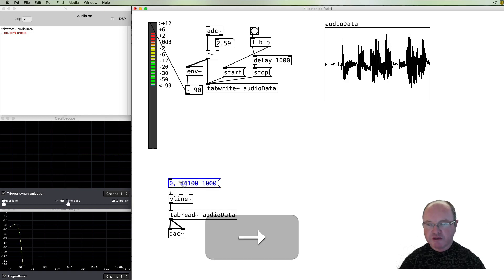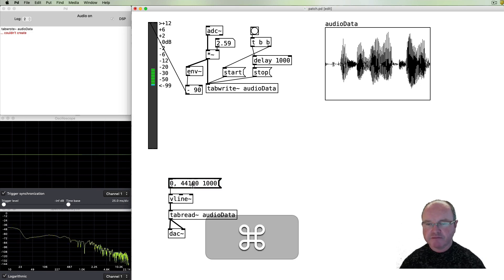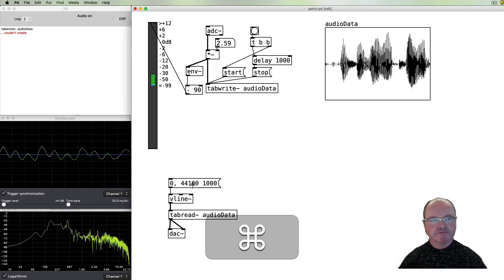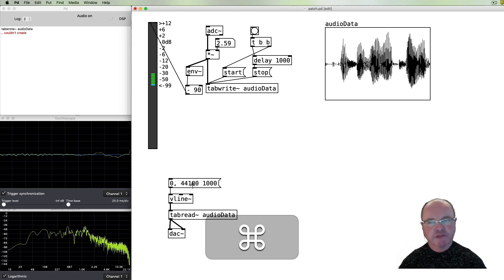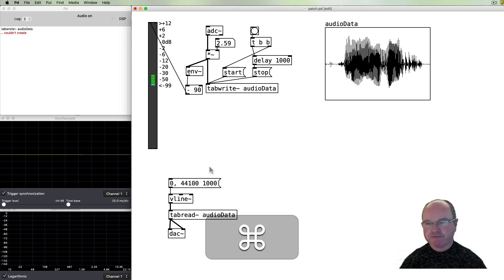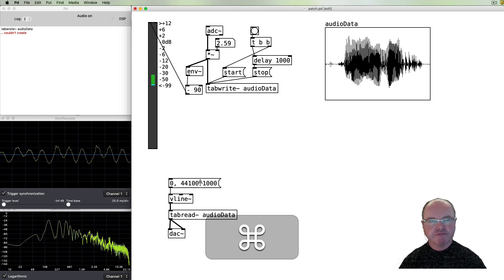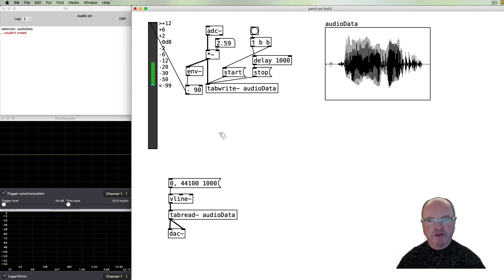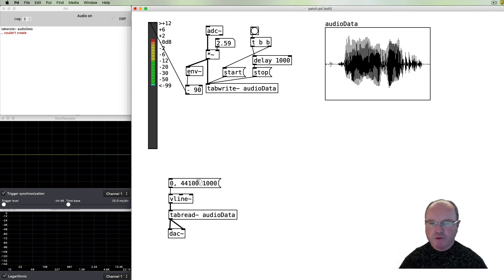So now we should be able to play that back: 'This is a recording.' If we re-record: 'Hello there.' So we're able to sample and play back. What we'd also probably want to do to use this as a sampler is to write the audio data to a file so we can save it for later use or for use in some other patch.